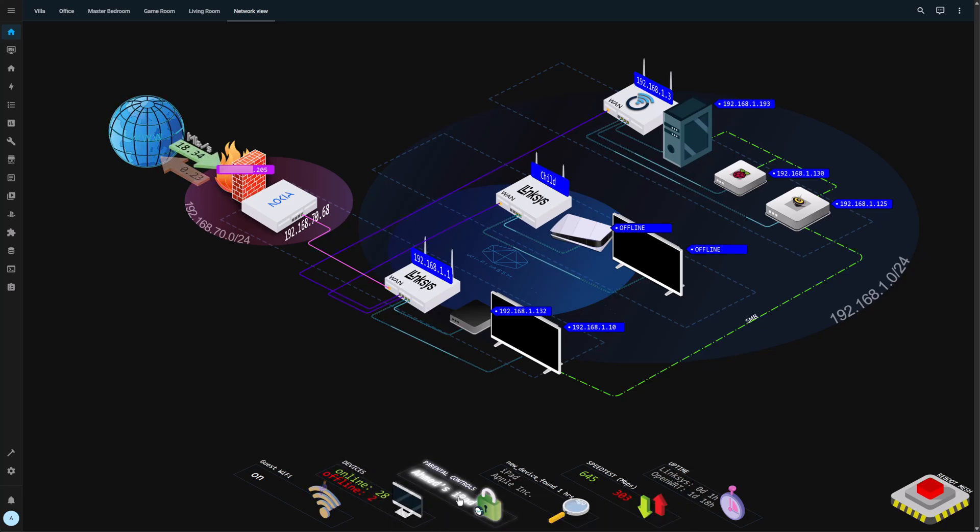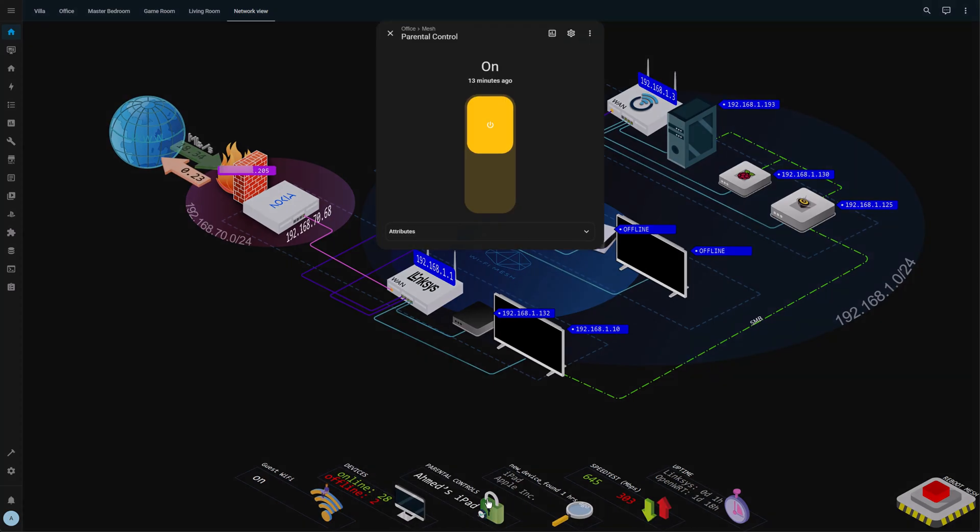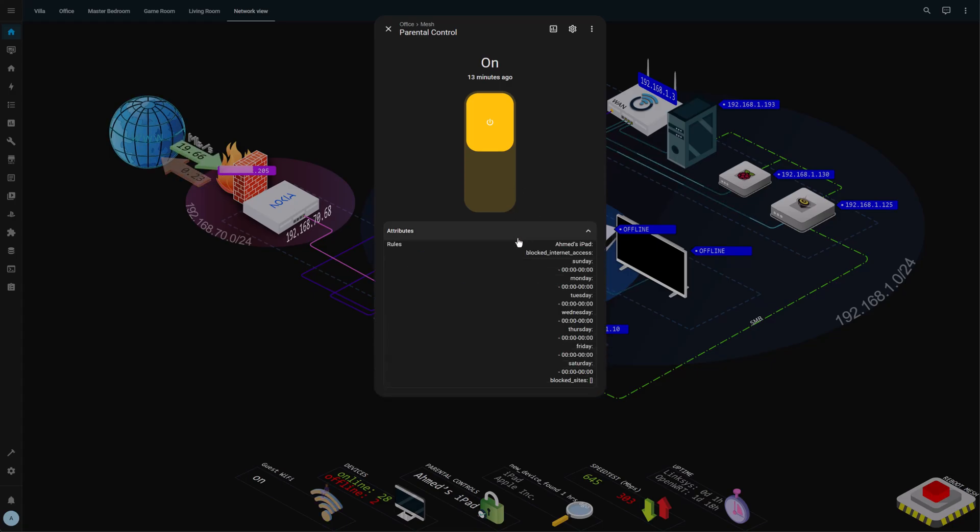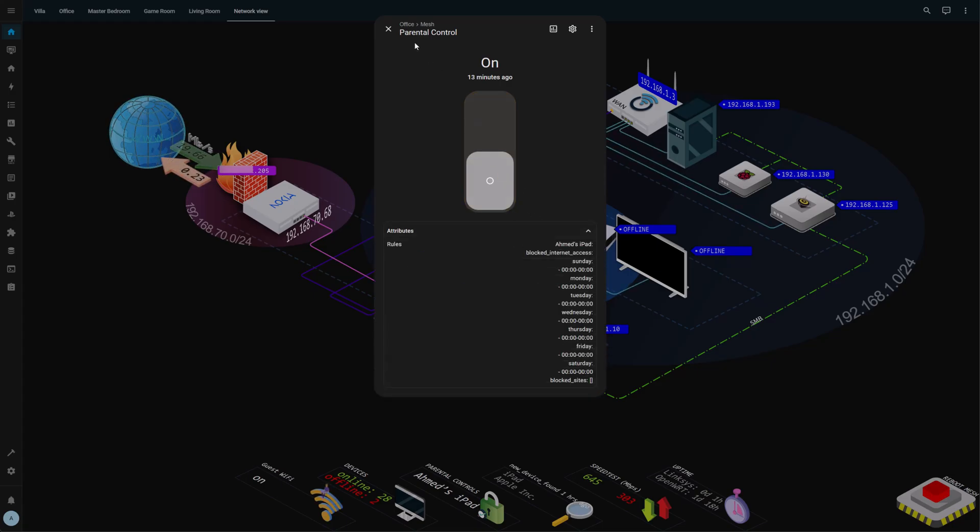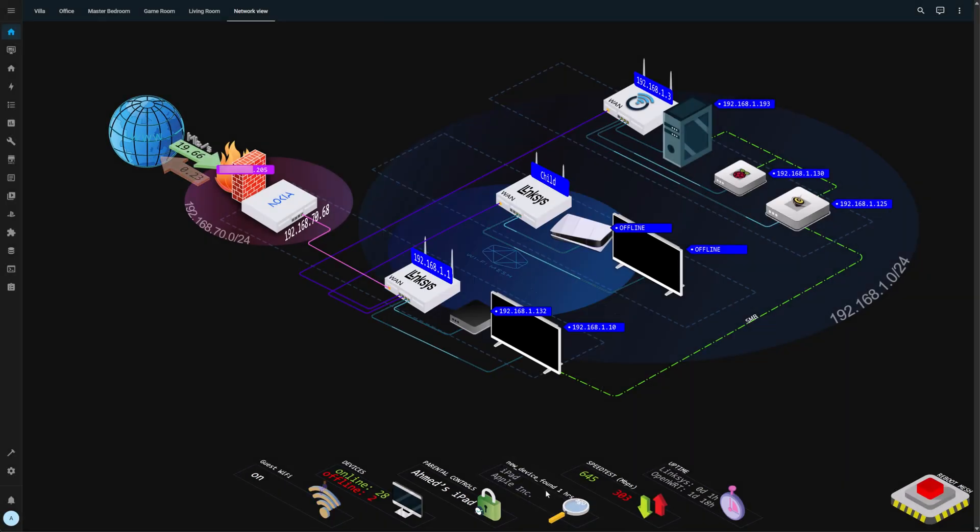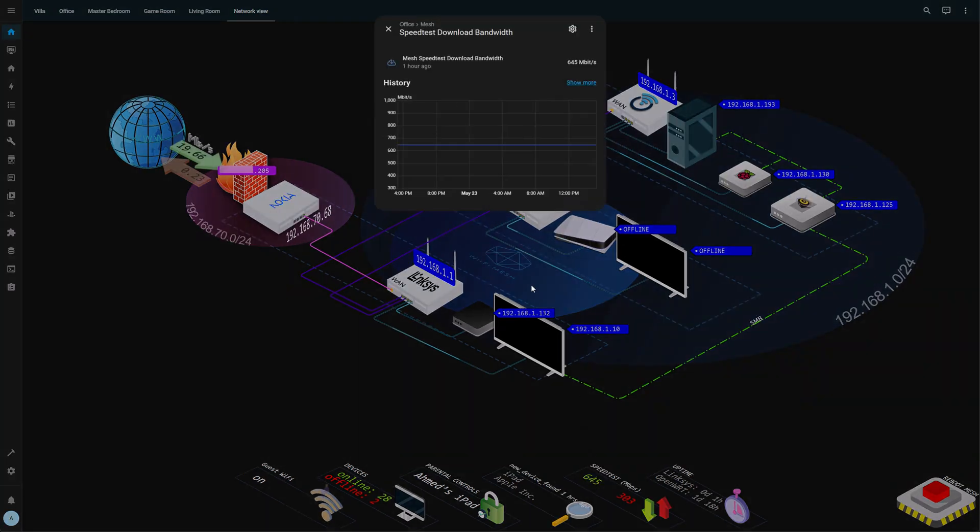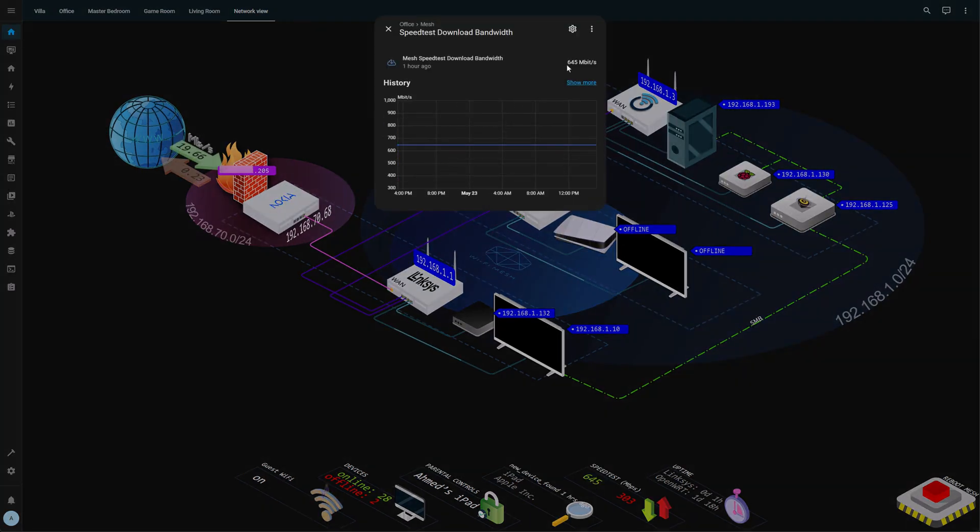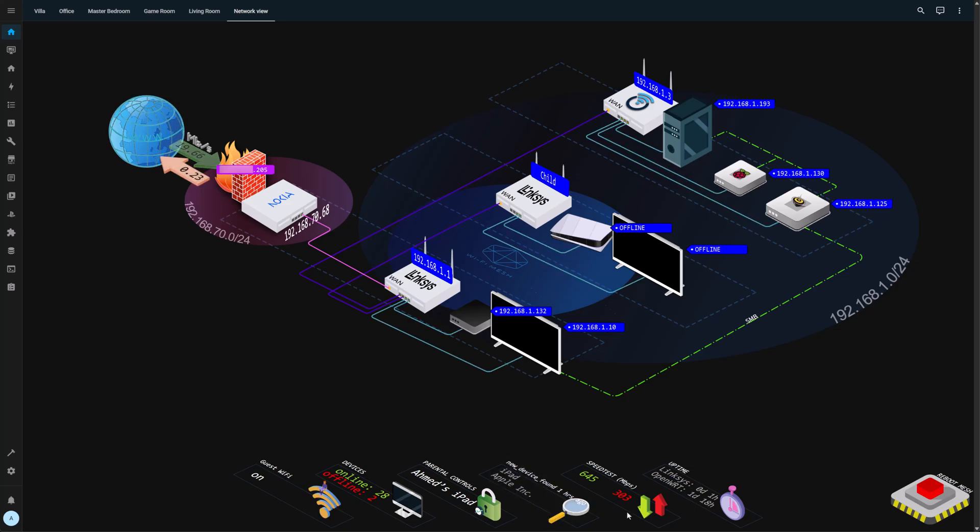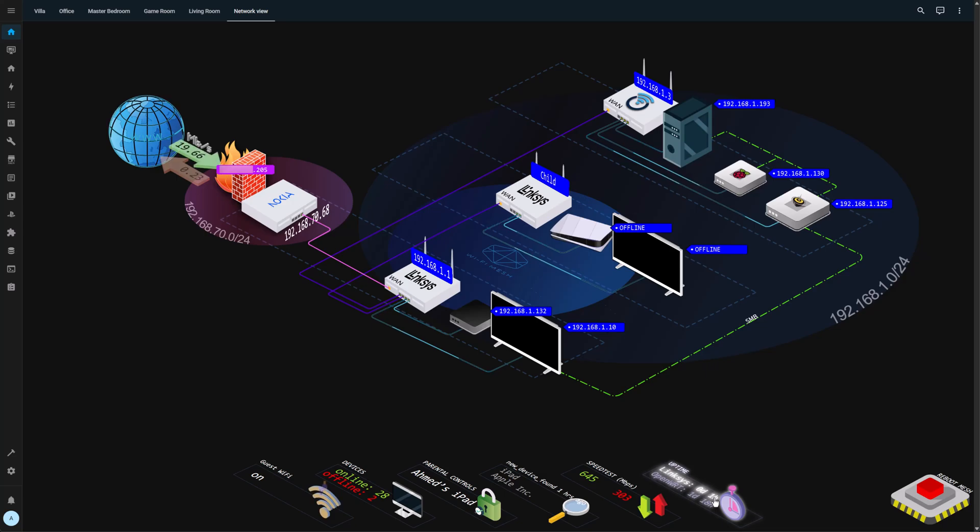Next one is the parental controls. Right now I have parental controls on for my iPad. I'm going to turn it off until that reflects on the mesh system. I have a speed test functionality from the Velop system, and the last speed test was giving me these numbers. And I have the uptimes as well. This is from the UPnP integration, however.